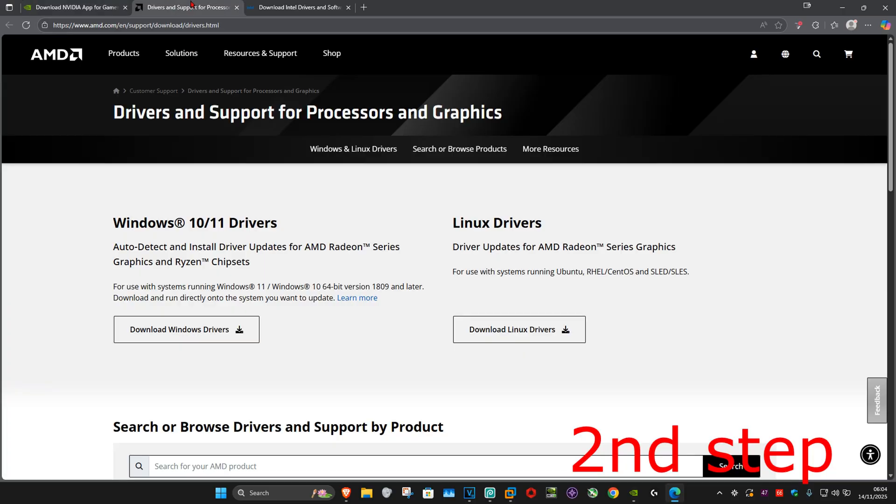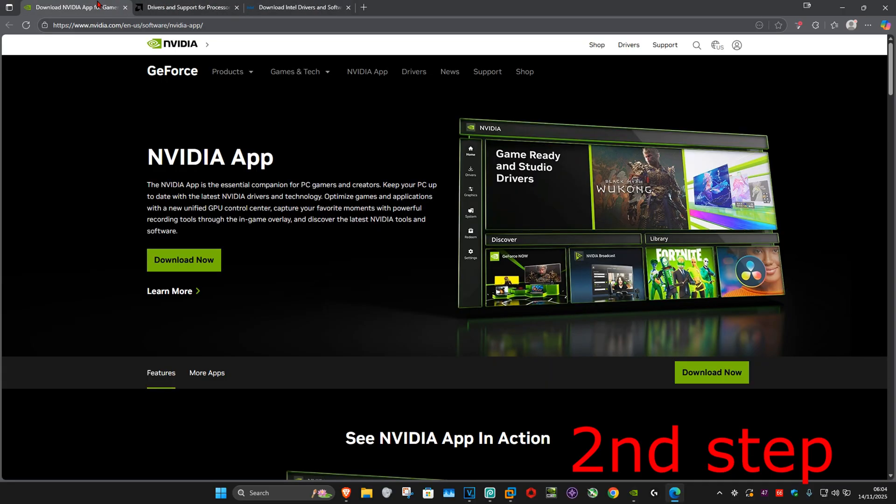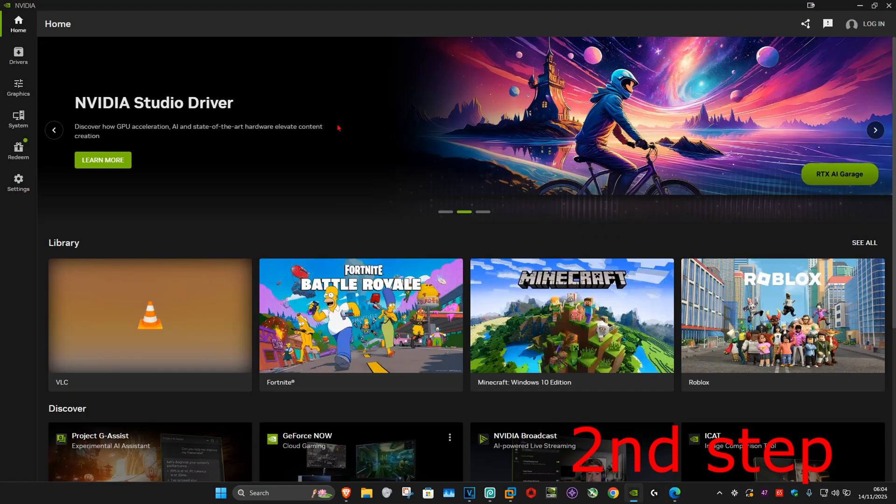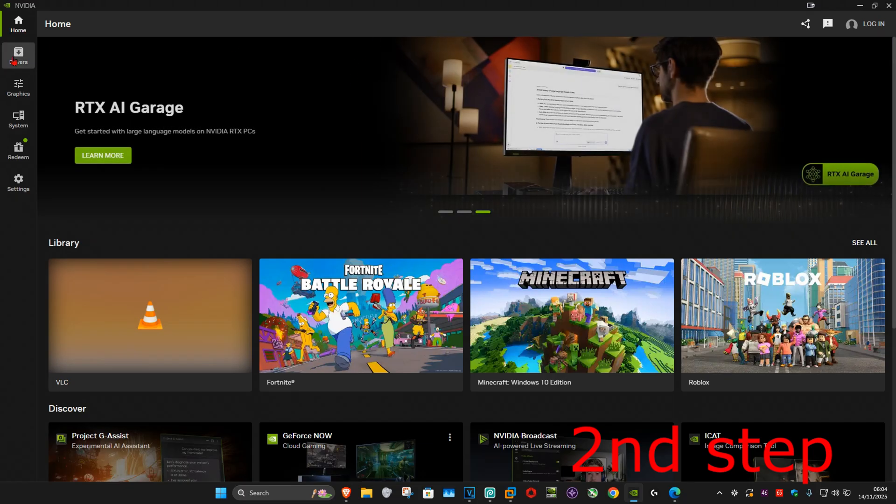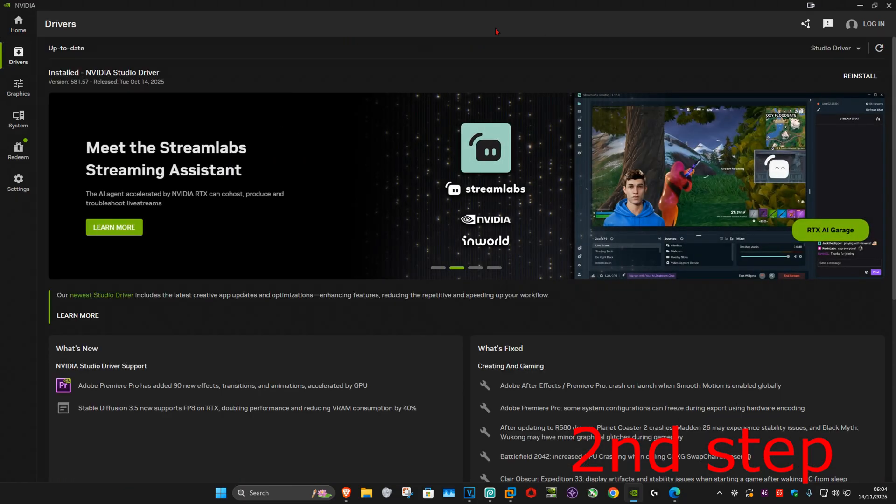For NVIDIA, AMD, and Intel, download the software that comes with your graphics card. For me, I have an NVIDIA graphics card, so I've got the NVIDIA app. Once in your graphics card software, go to the driver tab and click 'Check for updates.' Make sure your graphics card drivers are fully up to date.